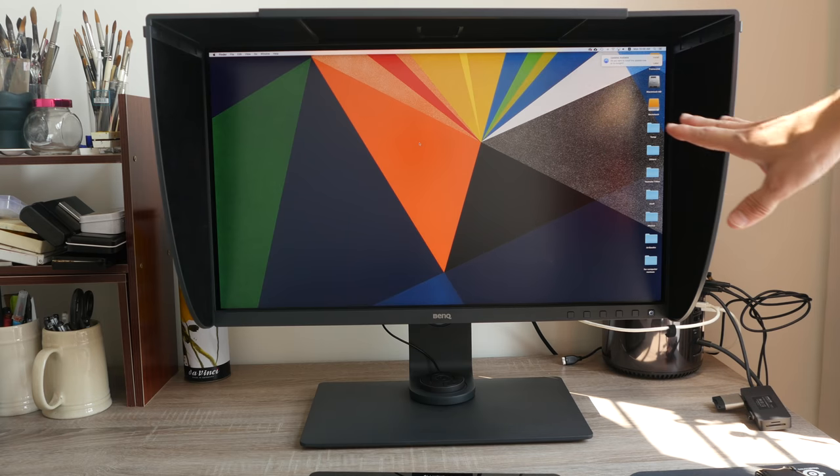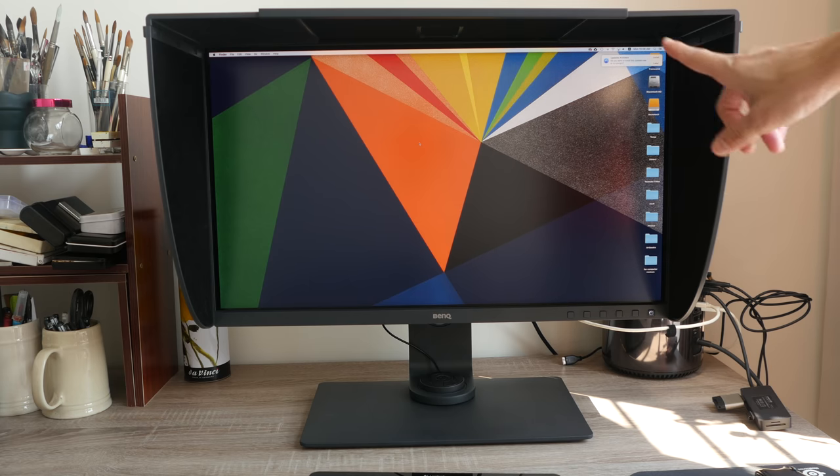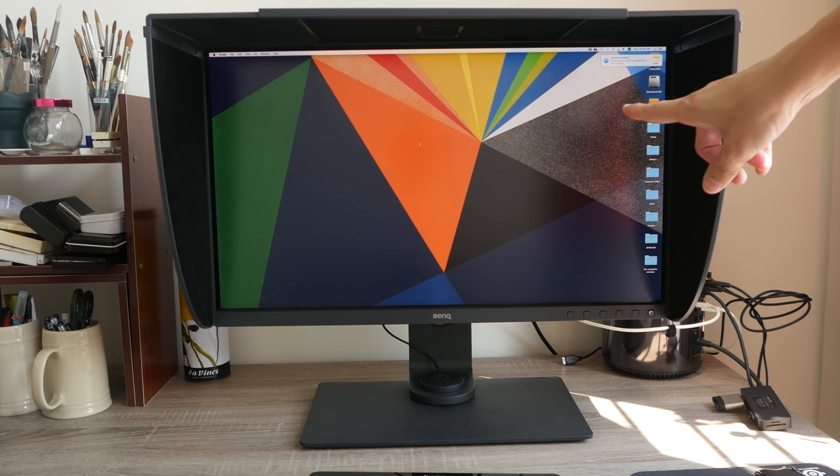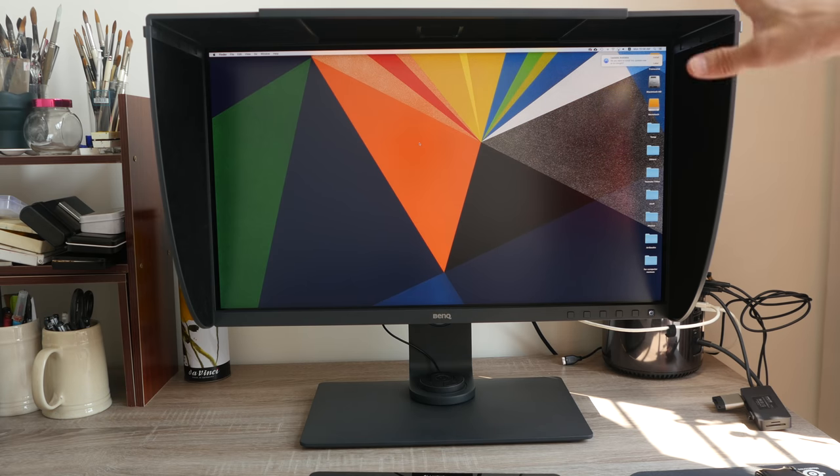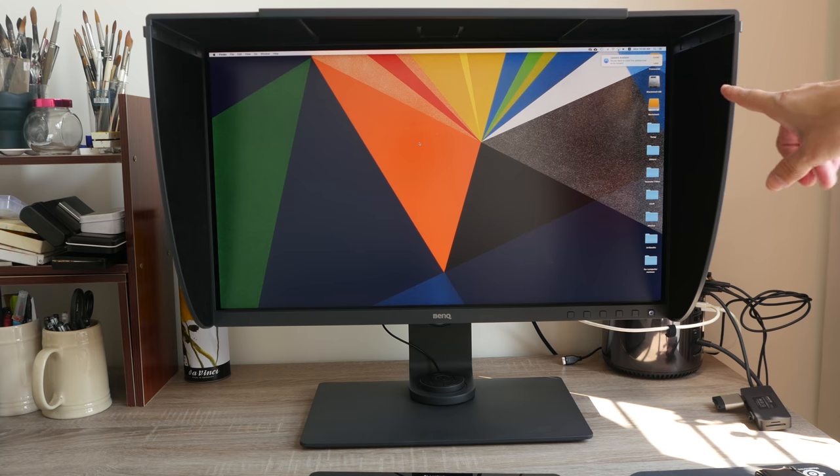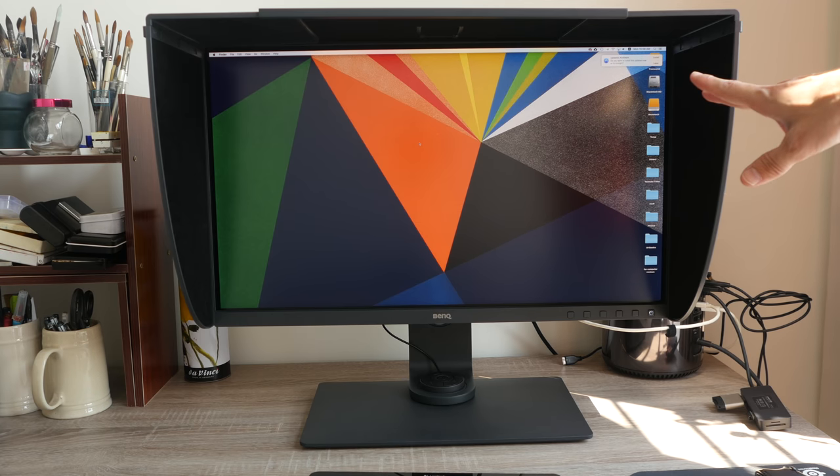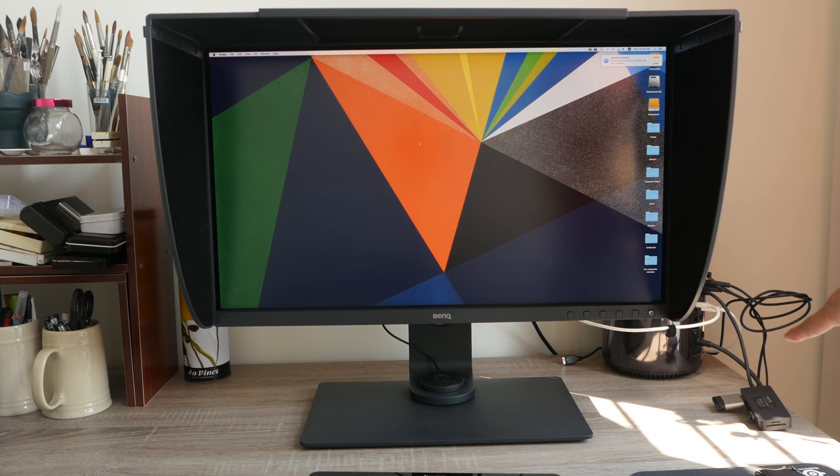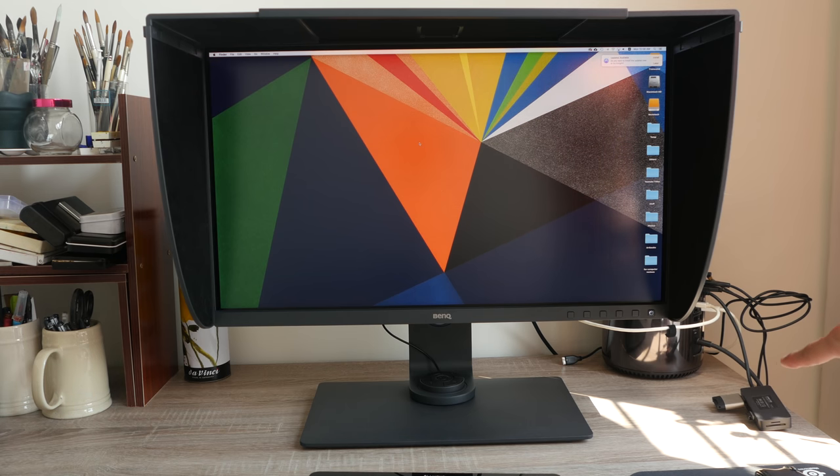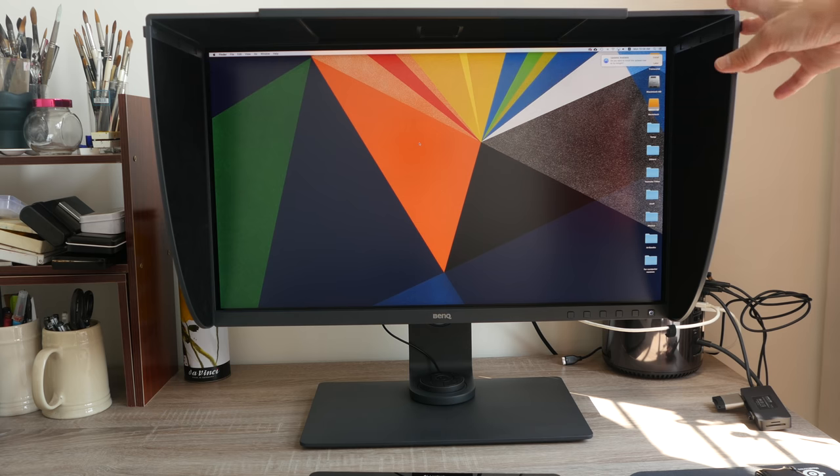So this is a 27 inch monitor that supports 4k resolution and it supports up to 99% Adobe RGB. So the color accuracy is supposed to be very good. Now notice there is strong sunlight coming in from the side here. So this is where the shading hood is very useful.